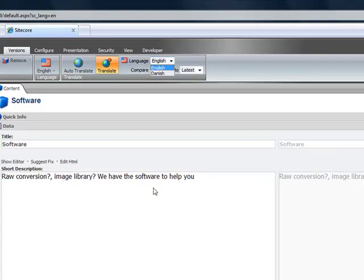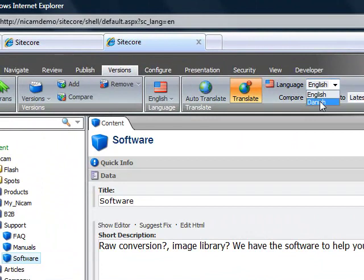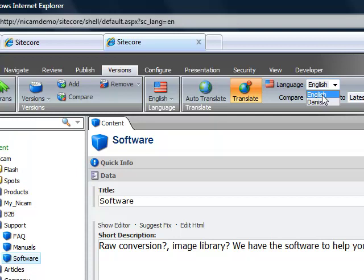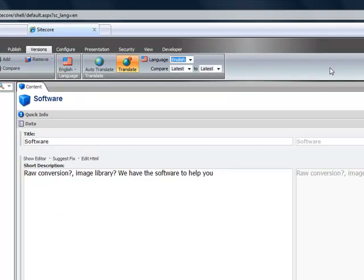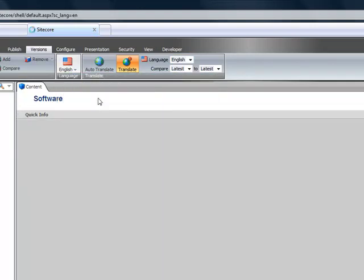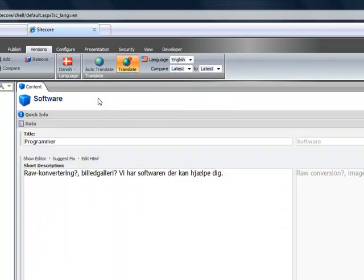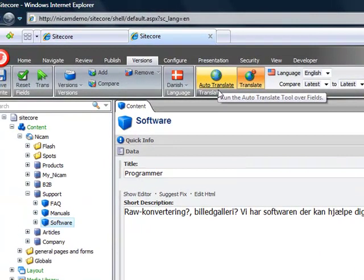So far this item has an English and a Danish version, so we can only translate from those versions. What we do is click, for example, our source language is English, and then we set our target language as an item. And then from there you simply click Auto Translate.